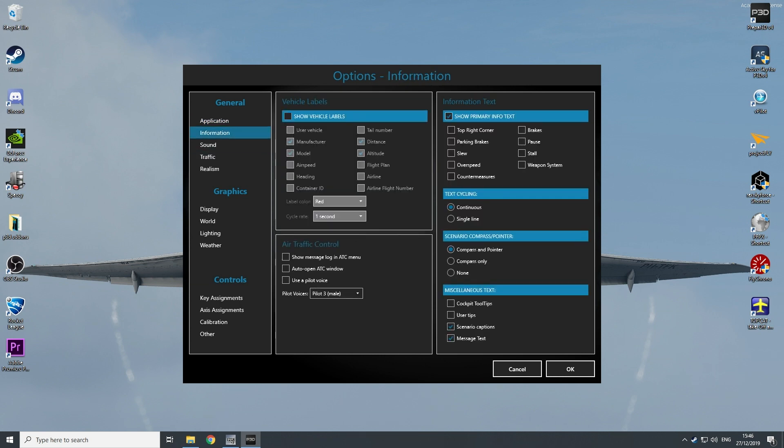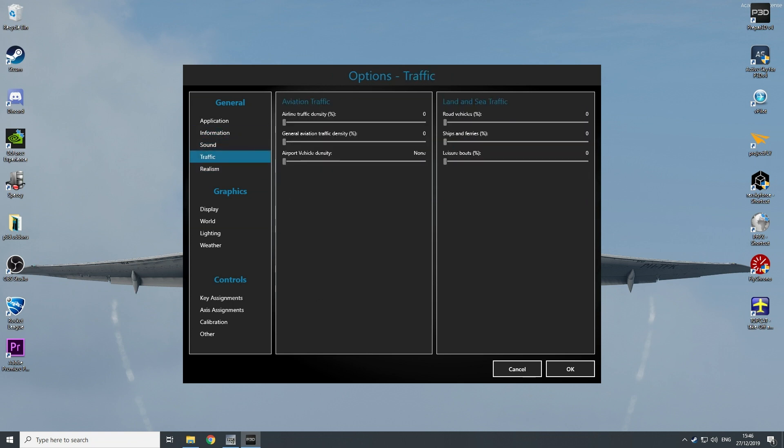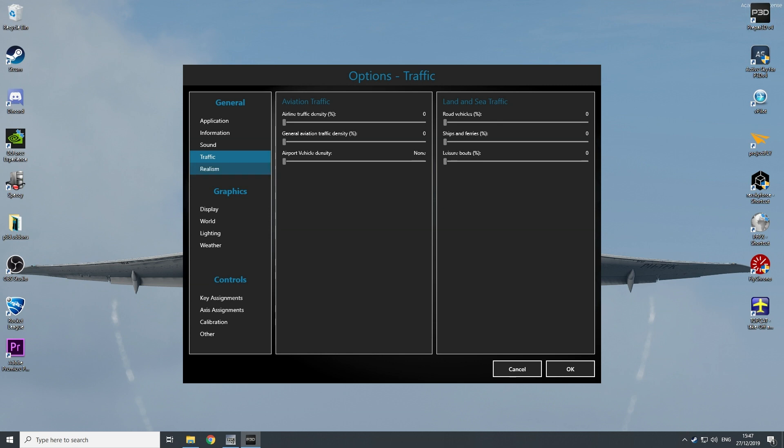Information, everything is off except for show primary info text. I have this enabled so I can see my frames per second, but I have nothing else on my screen. Sounds is default. Traffic, everything is off. Land vehicles I don't bother. And aviation traffic I use Vatsim, so I don't use the aviation traffic generated by P3D.